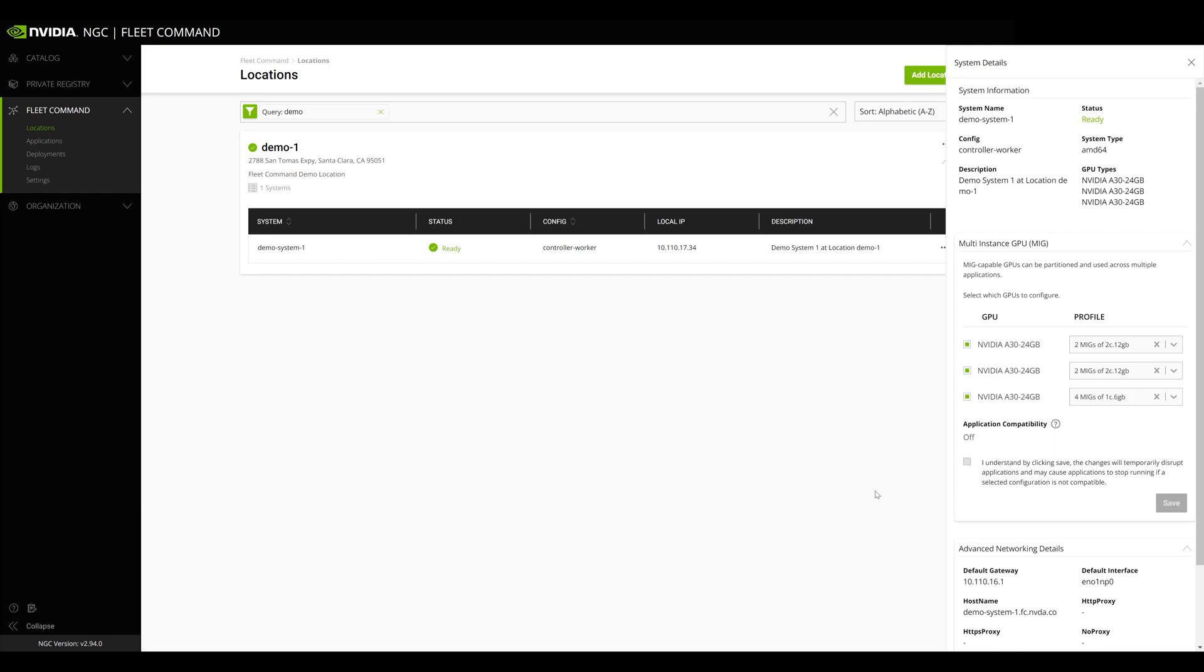And because setting up MIG in Fleet Command only takes a few steps, deploying multiple applications on the same GPU is easy.